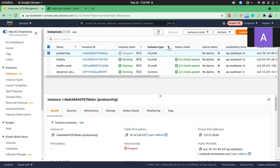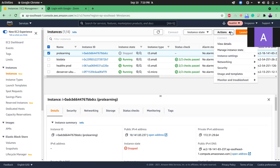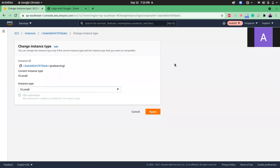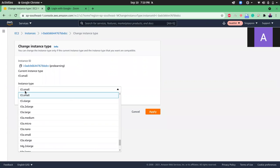Okay, then I click on actions. From here I click on instance settings, change instance type. Here in this dropdown I will switch to t2 micro.